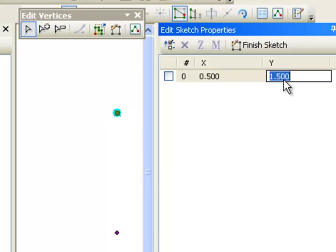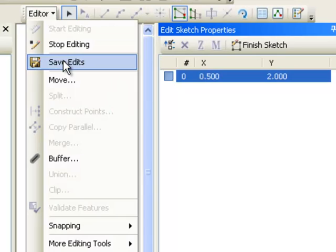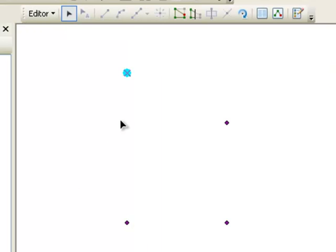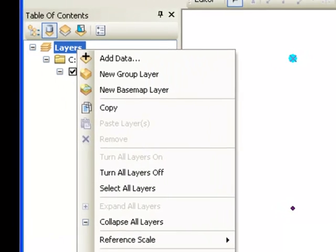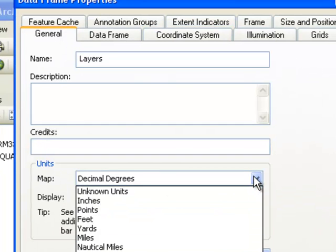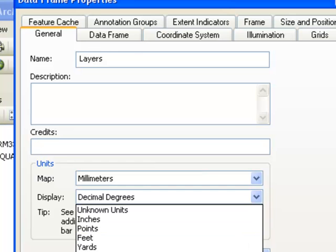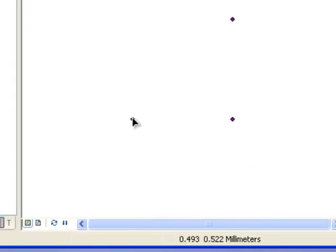You can change the XY coordinates — for example, change the y value to 2, and the point jumps up to a y value of 2. To save your work, go Save Edits. We're missing a point at coordinate 0.5 in x and 1.5 in y. Under Data Frame Properties, General tab, you can specify units for XY coordinates — let's set units and display to millimeters.